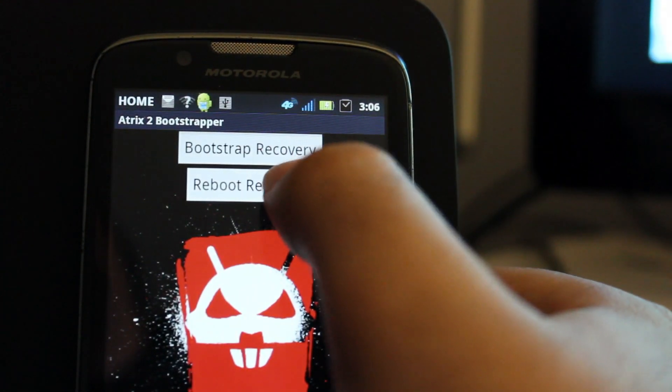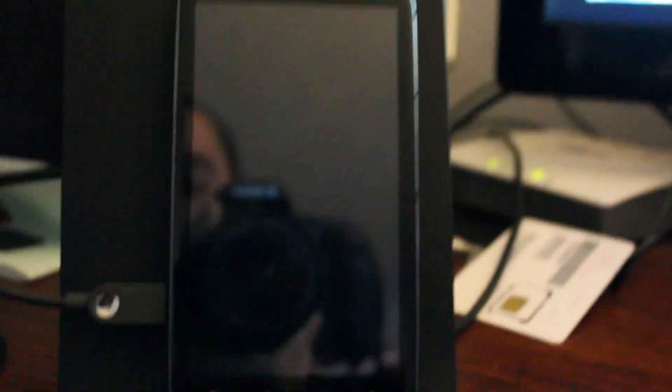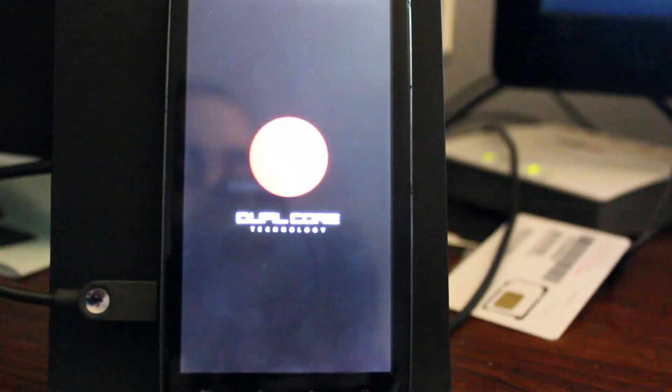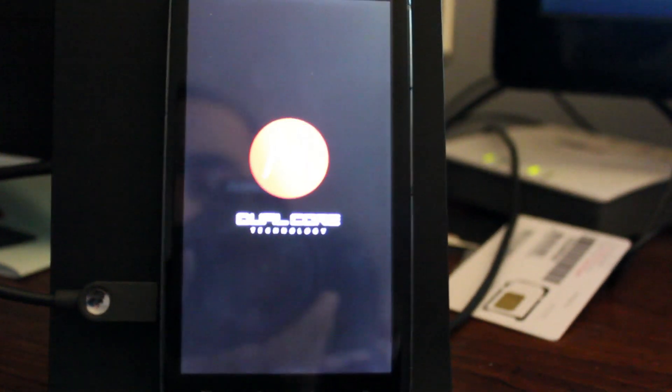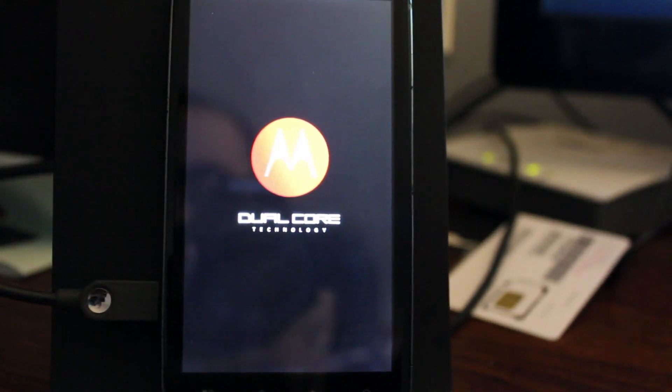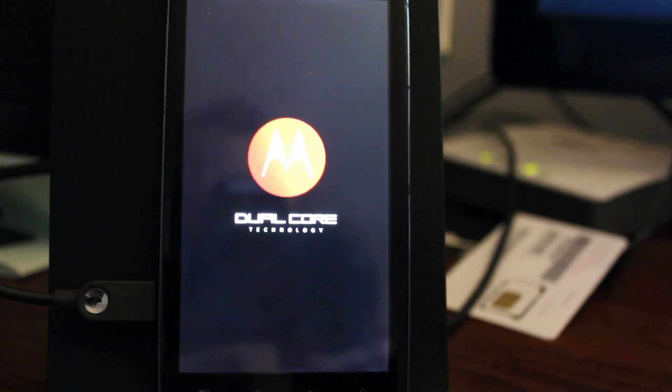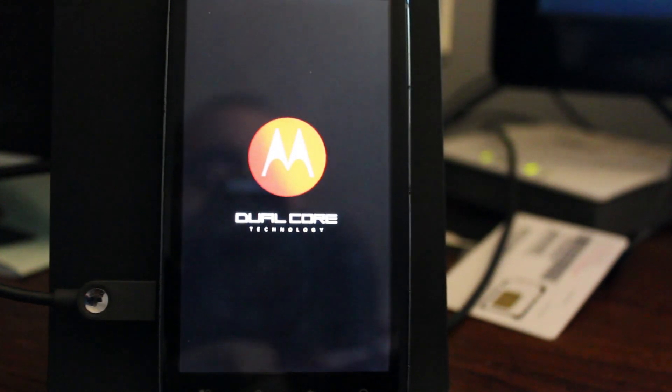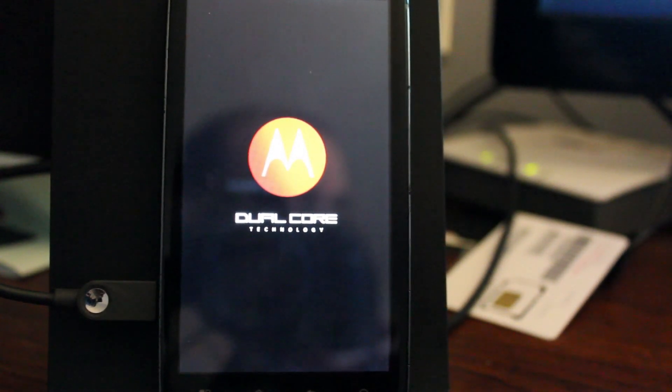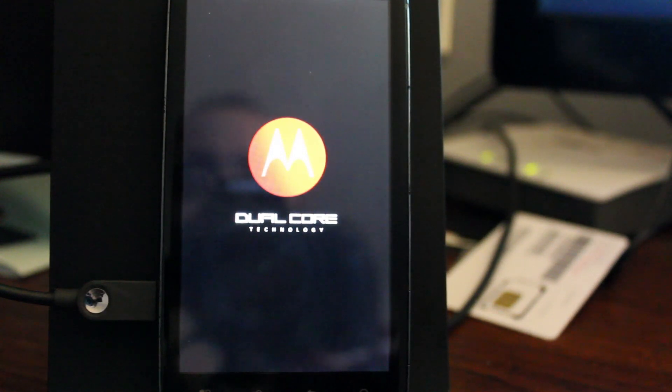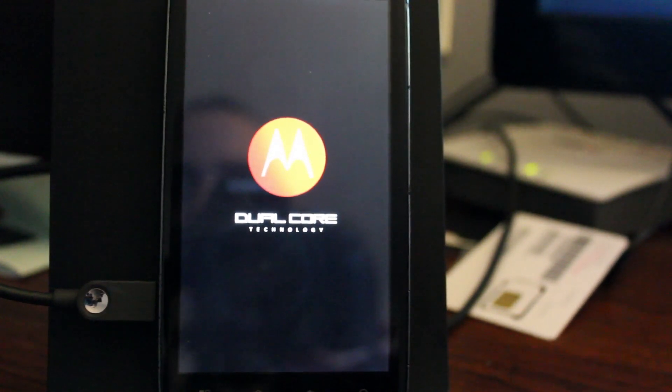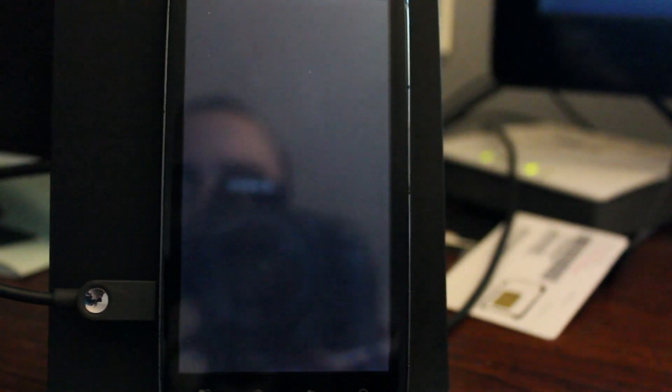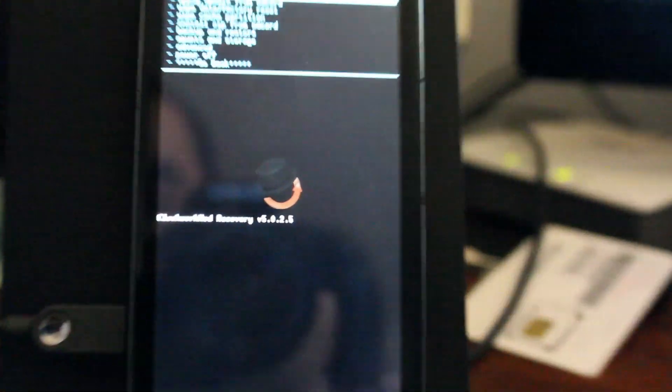Next thing we're going to do is we're going to click Reboot Recovery and now the phone should reboot into recovery. And we just wait for it to happen.